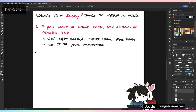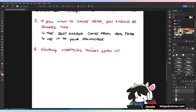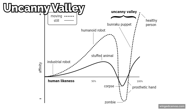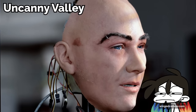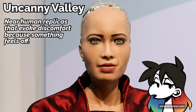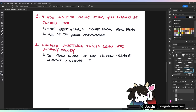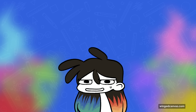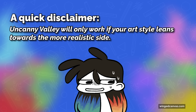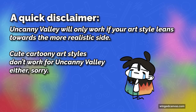Number two: visually unsettling things lean into Uncanny Valley. Get very close to the human visage without crossing the line. Uncanny Valley is a term that I think has gotten watered down — a lot of people say 'oh, that's so Uncanny Valley' when it really isn't. It's actually very tough to master. Uncanny Valley is the stuff that gets so close to the human visage but has something just slightly off, and that's what causes your alarm bells to go off. My top things: straight teeth are scarier than sharp teeth; a smile is scarier than a scowl; unblinking eyes are scarier than lidded eyes; shift anything slightly. Uncanny Valley only works if you have a more realistic style — if you work in a cute cartoony style, it unfortunately doesn't work as well, because horror needs a more realistic rendering style to actually strike that kind of fear.